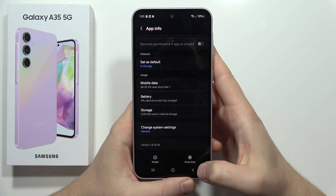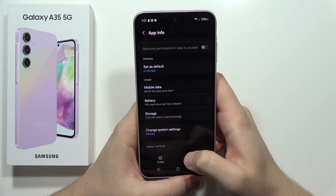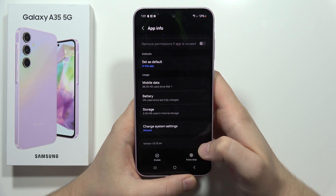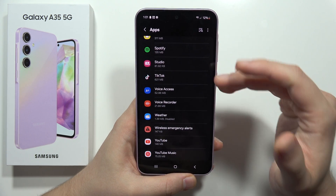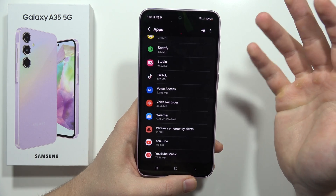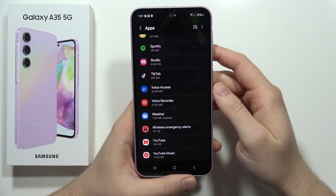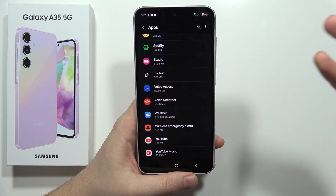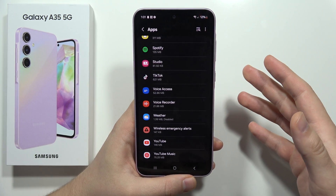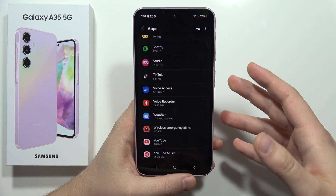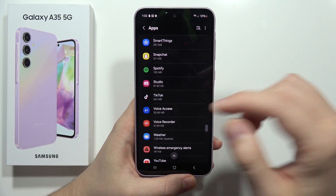There we go. Right now this specific application will not be accessing our memory. It might not be a game changer for just the Weather app, but if you've got 50 or 100 apps on your phone, this can actually make a difference.